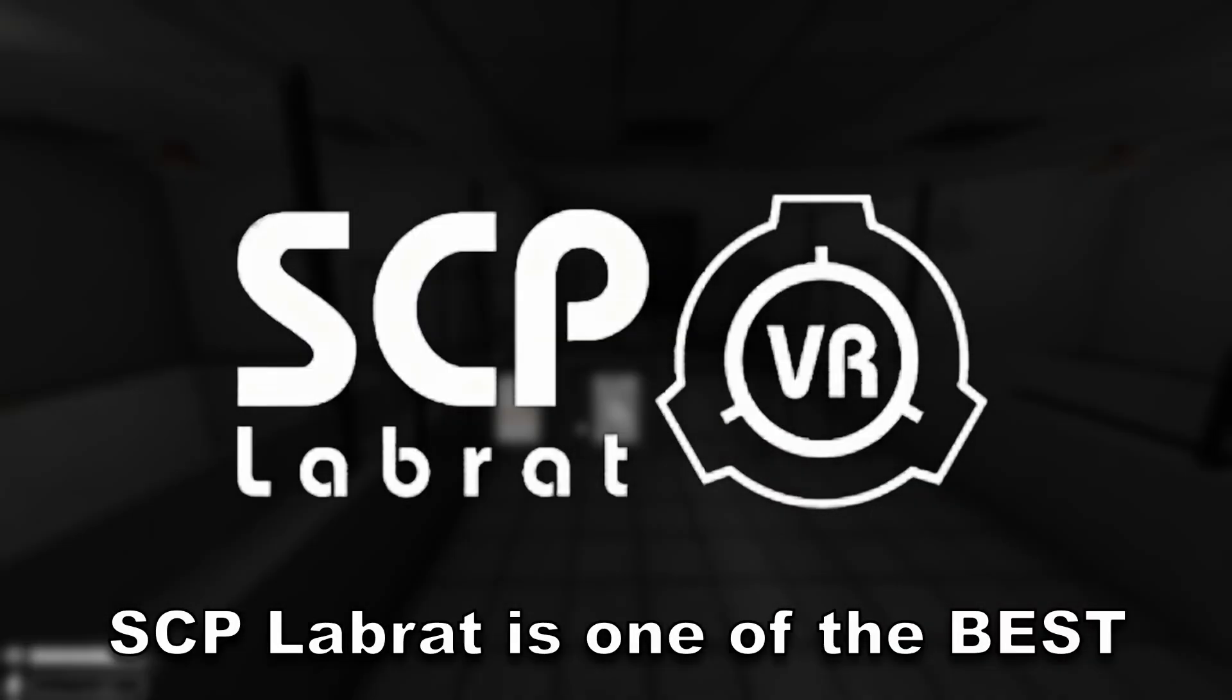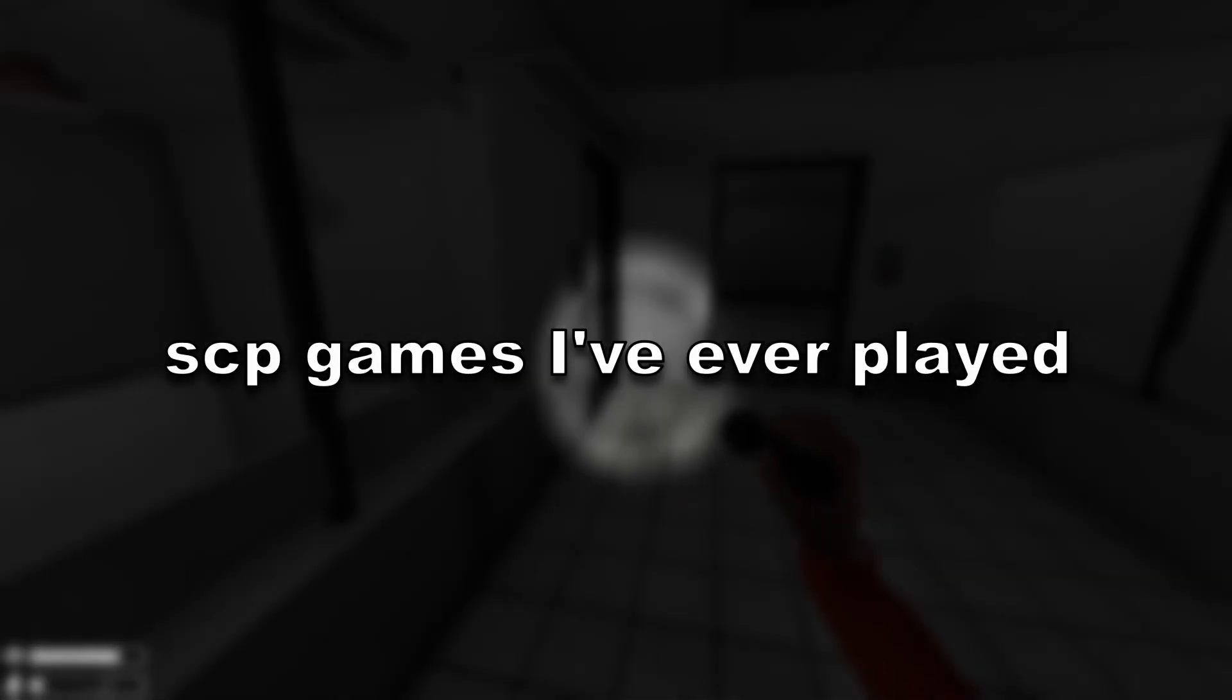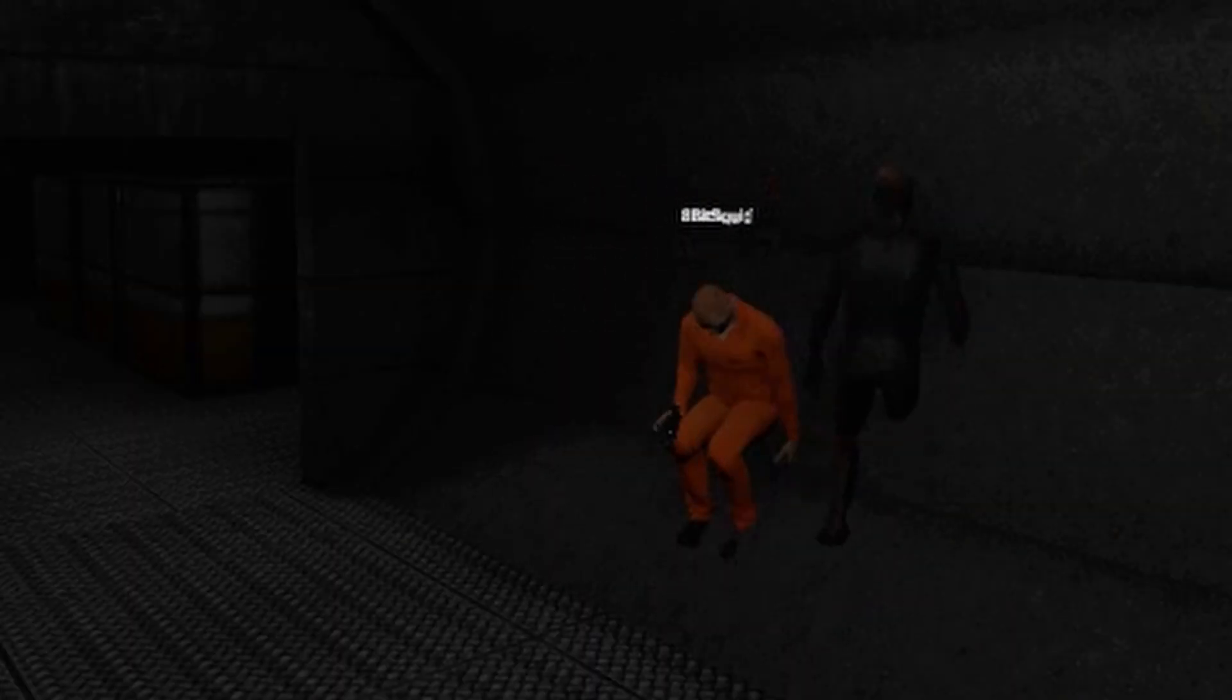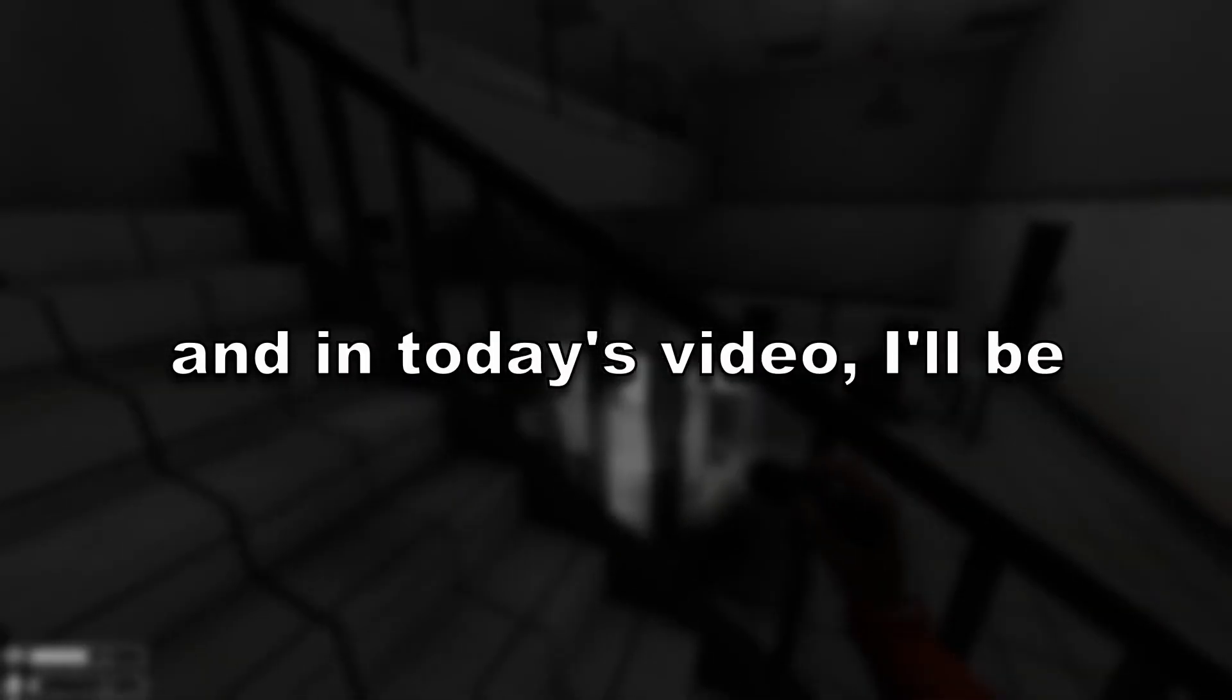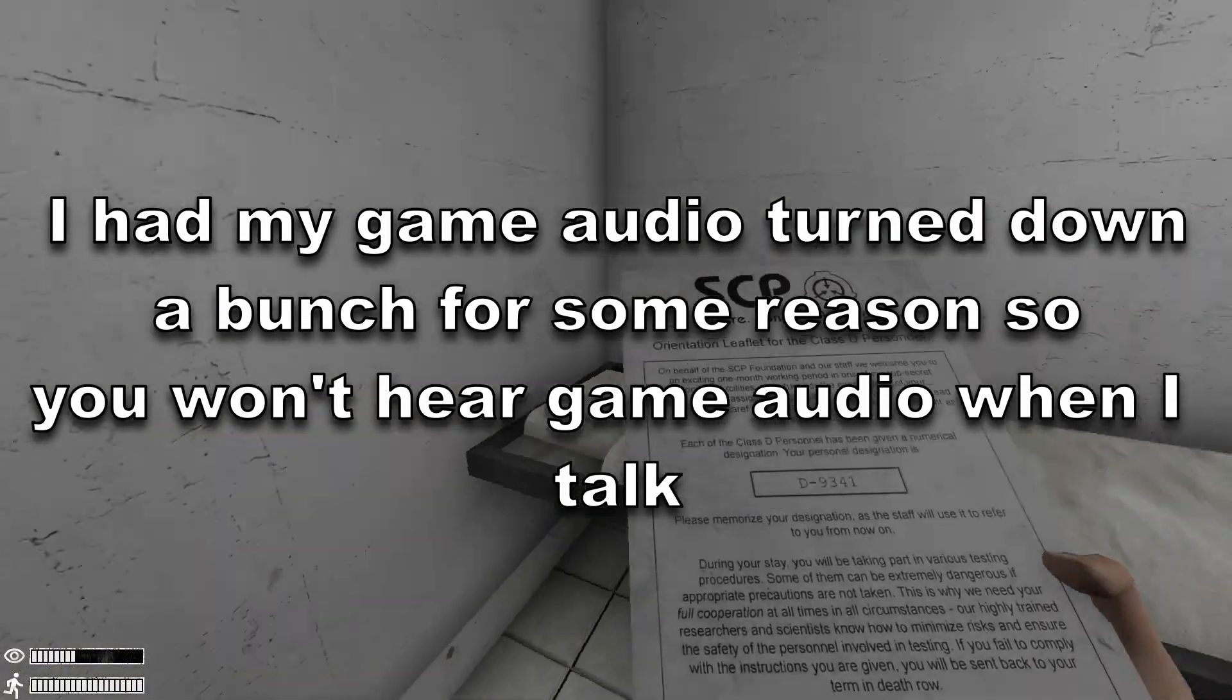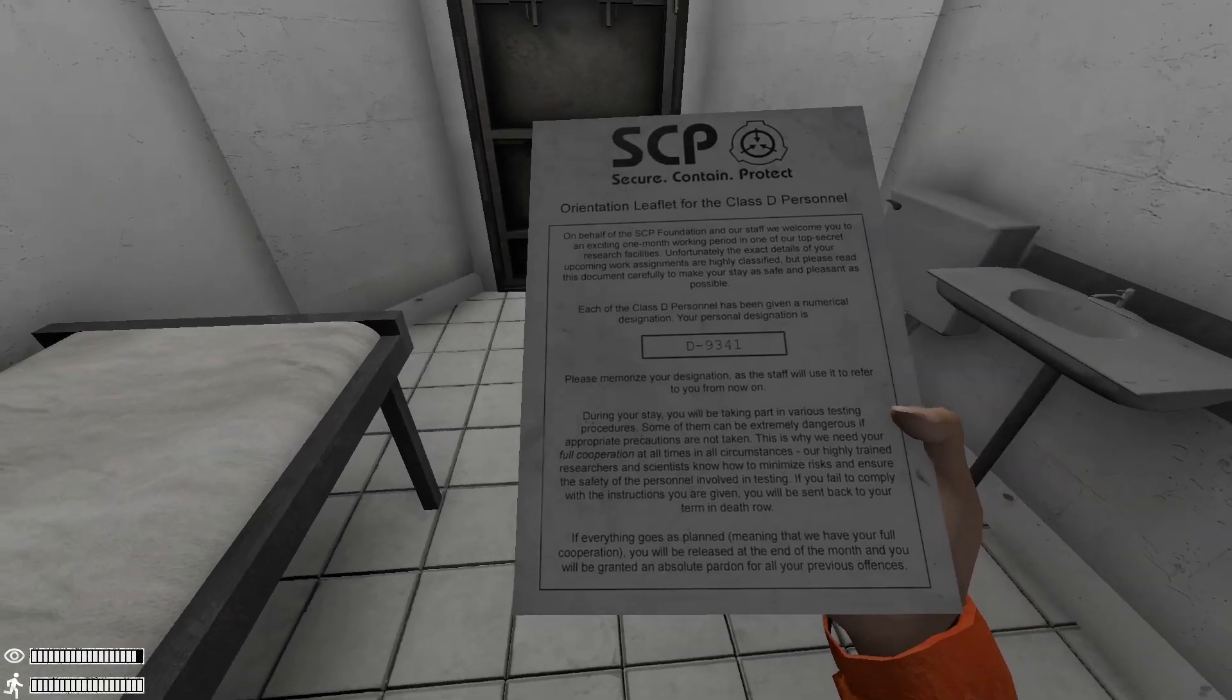SCP Labyrinth is one of the best SCP games I've ever played. It has its fair share of issues, and in today's video, I'll be attempting to survive a containment breach. Quick disclaimer that I've played this game before, but I've never finished it.